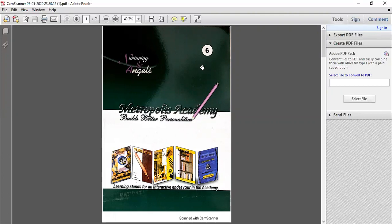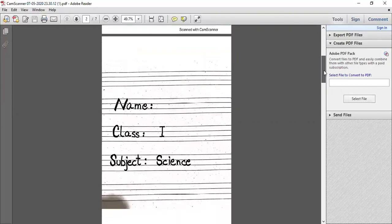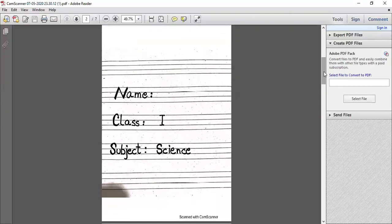You have to cover it in a good way — we will cover it with a plastic cover. After you open it, you will be able to use the front page. On the front page, you will write your name, class, and subject.